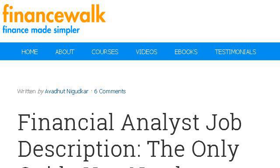Last but not least, try our third-ranked site www.financewalk.com — the web page 'Financial Analyst Job Description: The Only Guide You Need.' Here's the link.